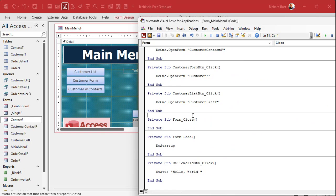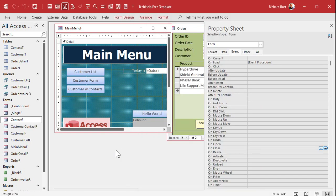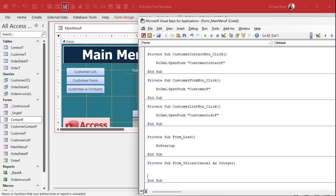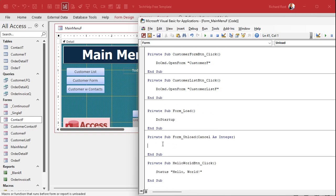On Close is just a normal form close — this happens after you've already committed to closing the form. It's gone, done, goodbye. The other one is called On Unload. The difference between Close and Unload is that Unload can be canceled. You can use this to check that certain conditions have been met before closing — for example, preventing a user from closing a loan application form if they haven't filled in required fields. You can also use Form Unload to cancel closing by any other means, like the accidental top-right X click.